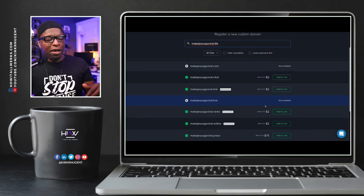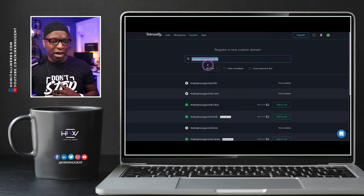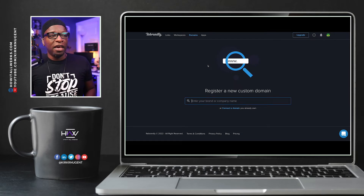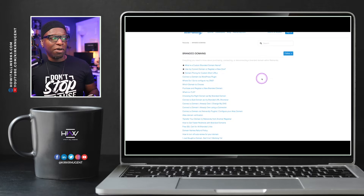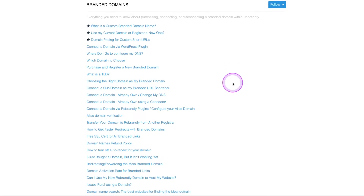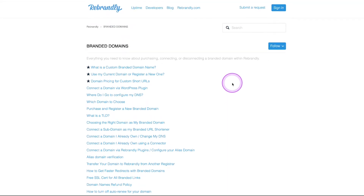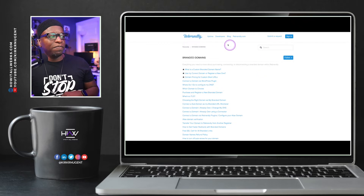I'm going to clear this out because I'm not going to buy mine through Rebrandly. If you decide to purchase yours through Rebrandly, just follow those steps. Rebrandly has a number of help articles that will walk you through multiple different scenarios to get your stuff set up and configured — I will leave a link to their help articles in the description.